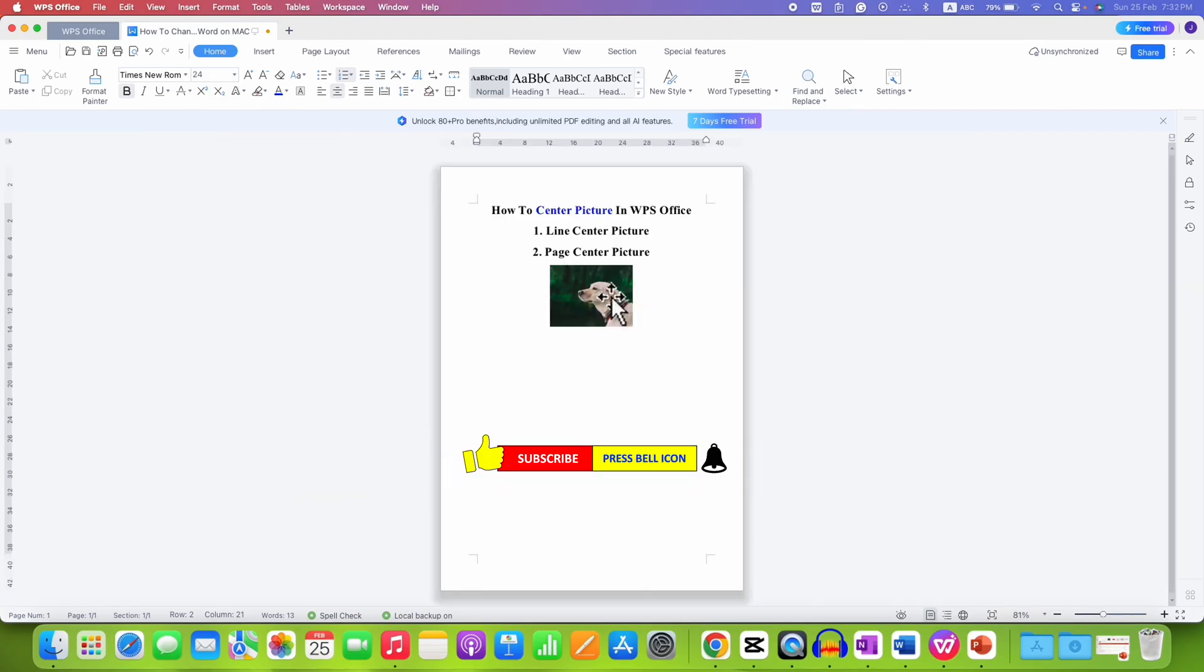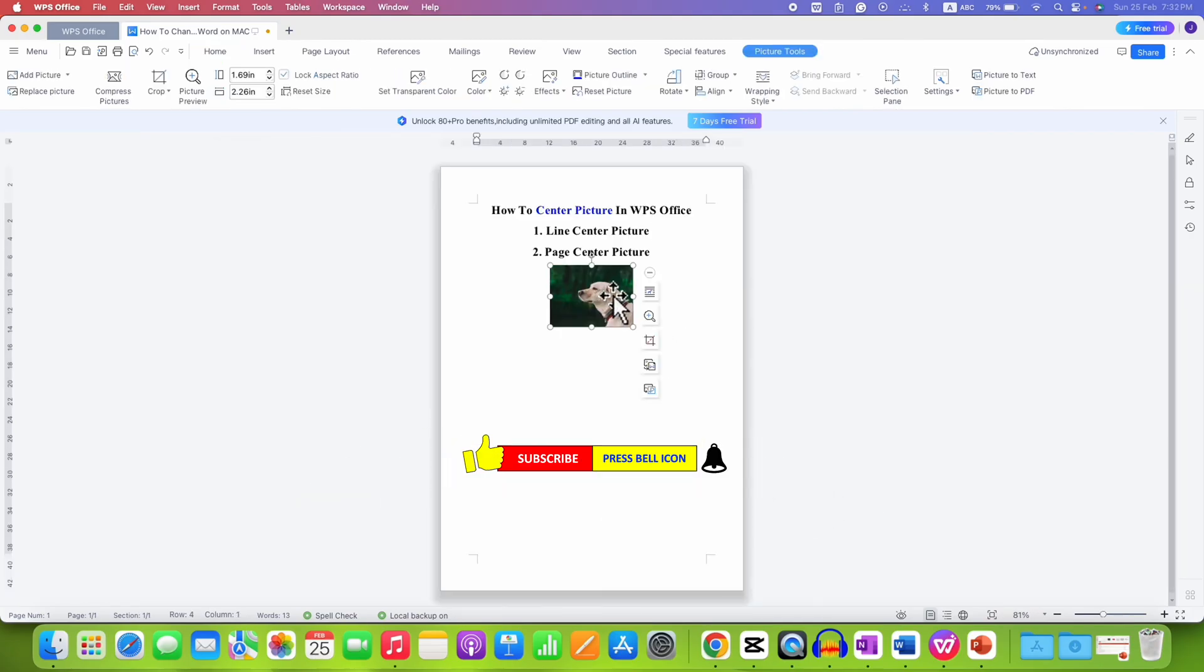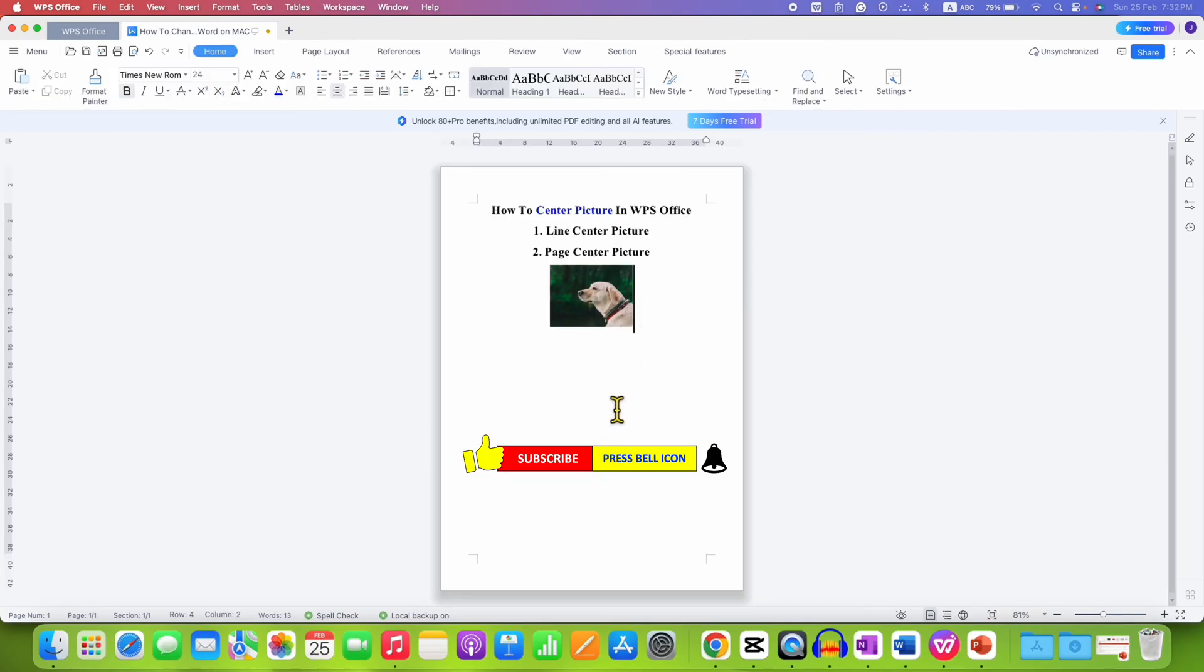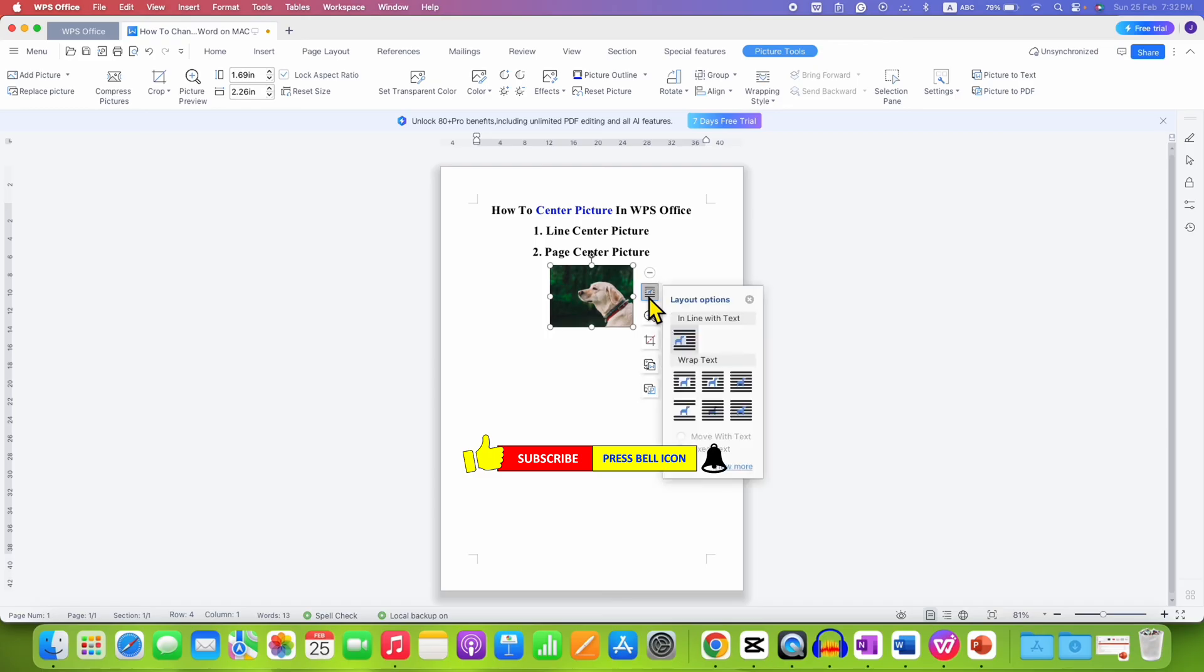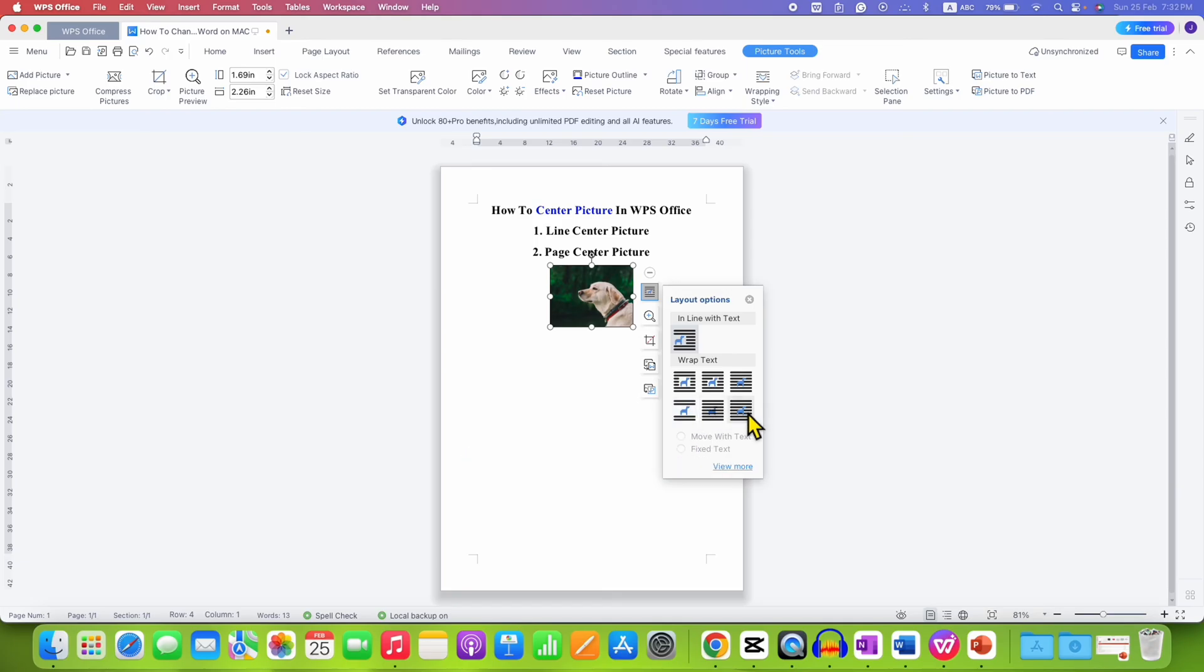Now, to center this picture at the center of the page, click on the picture and you will see the Wrap Text option. Click on it and then select In Front of Text, the last option.